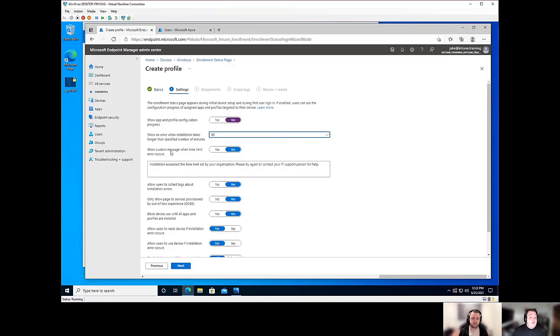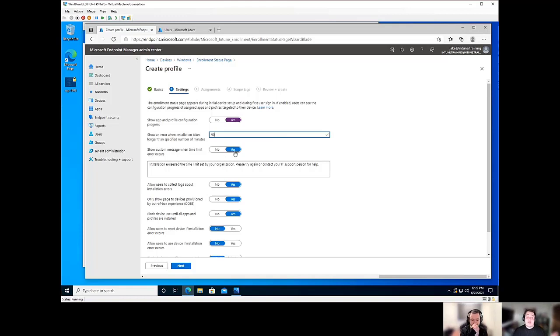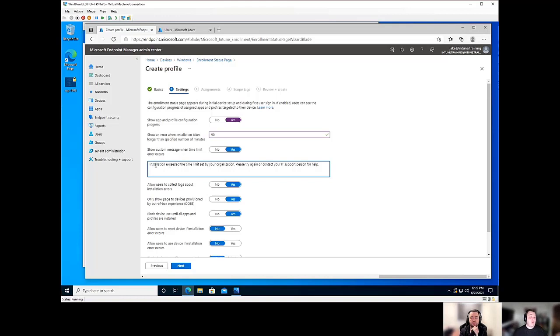So with that, you can show a custom message when a time limit error occurs. Strongly recommend leaving this set to yes and actually putting in some kind of information. It will default, as you'll see. Go ahead, Johan.